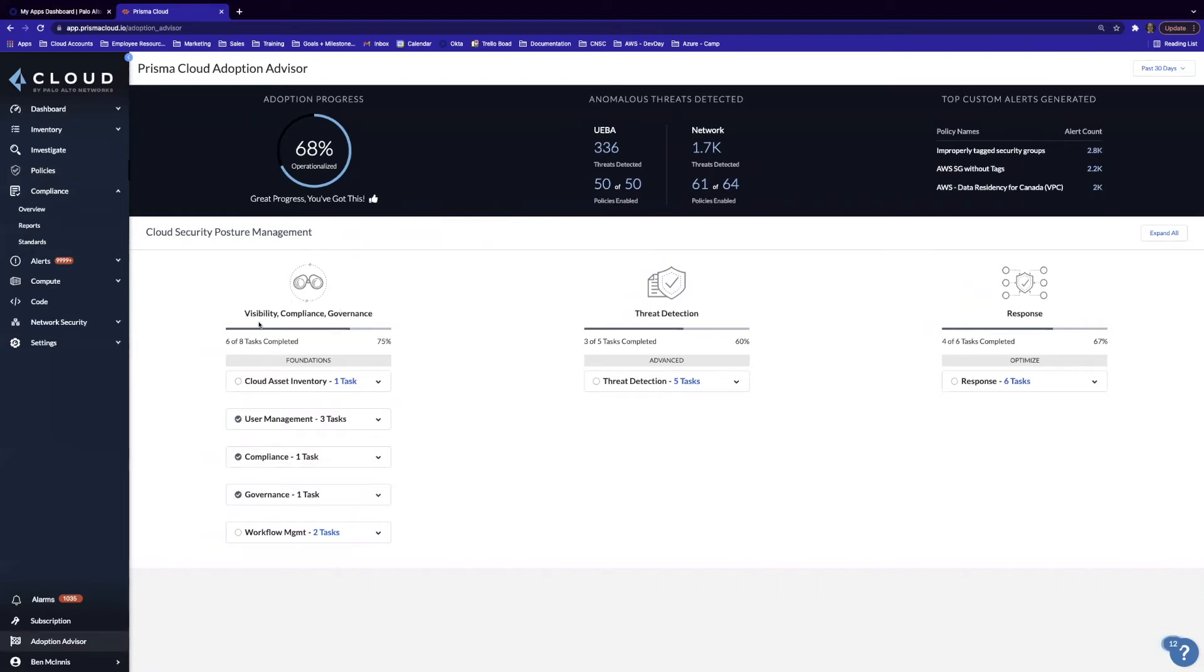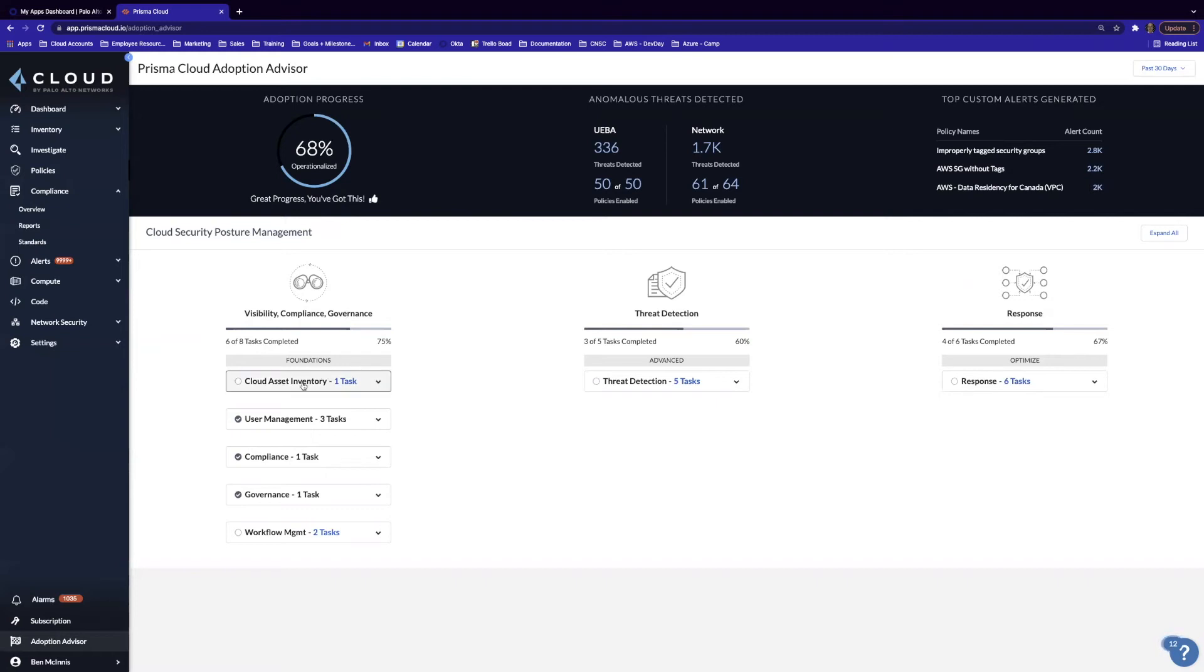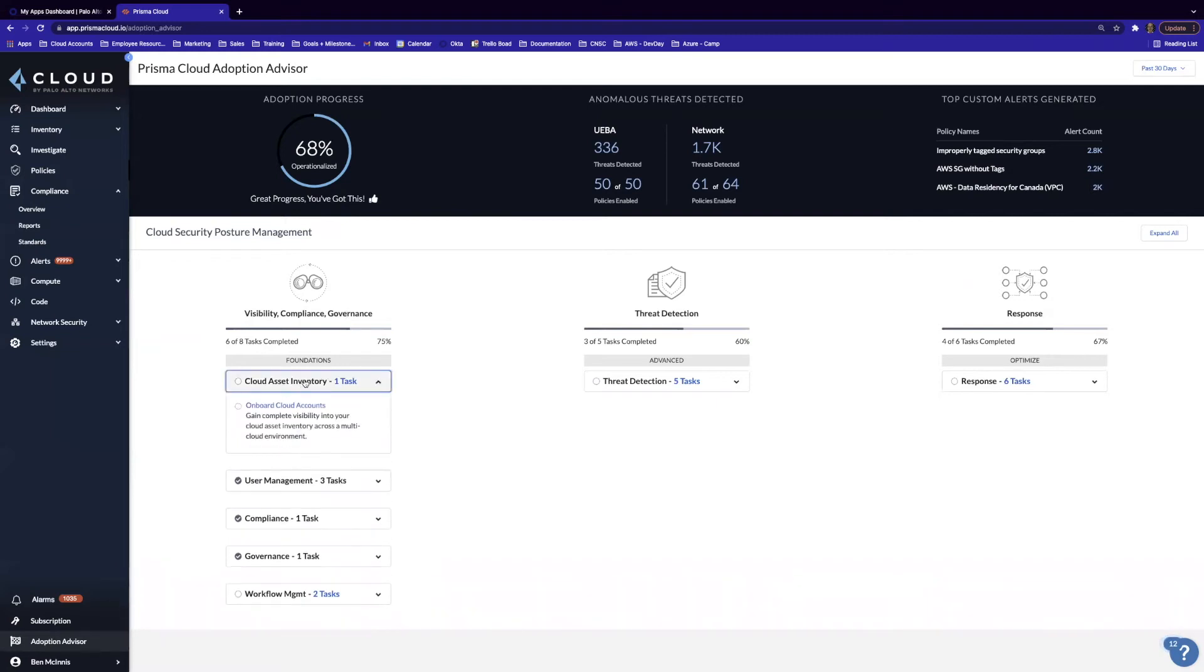Here we can see the screen is broken into three portions: visibility, compliance, governance, threat detection, and response. These are all the core capabilities for the entire coverage of cloud security posture management. Under visibility and compliance, we can take a look at different tasks associated with our cloud asset inventory.